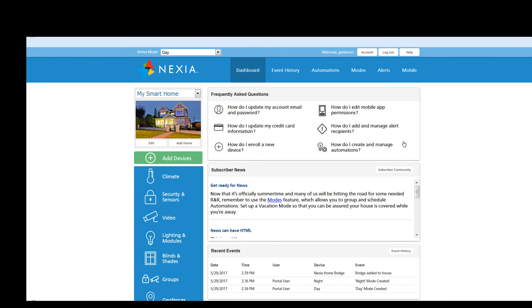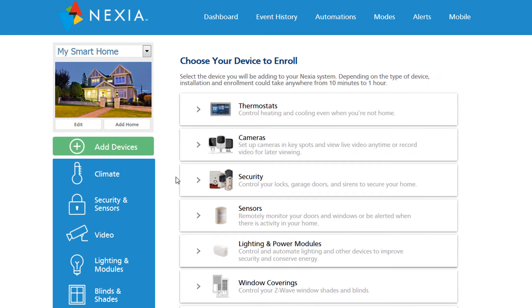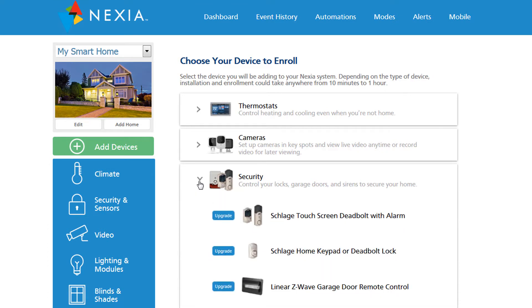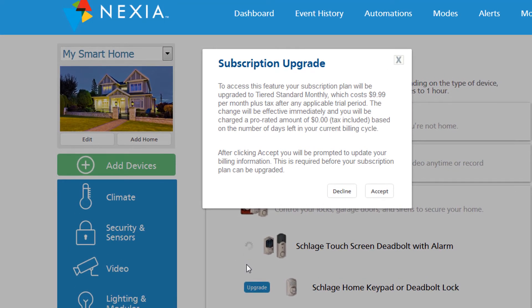Now let's add our first device. Click on the green add device button. In this case we're going to do a lock. Click on the blue button next to the appropriate device. Since this is going to require a subscription, you're going to be prompted to set that up right now.